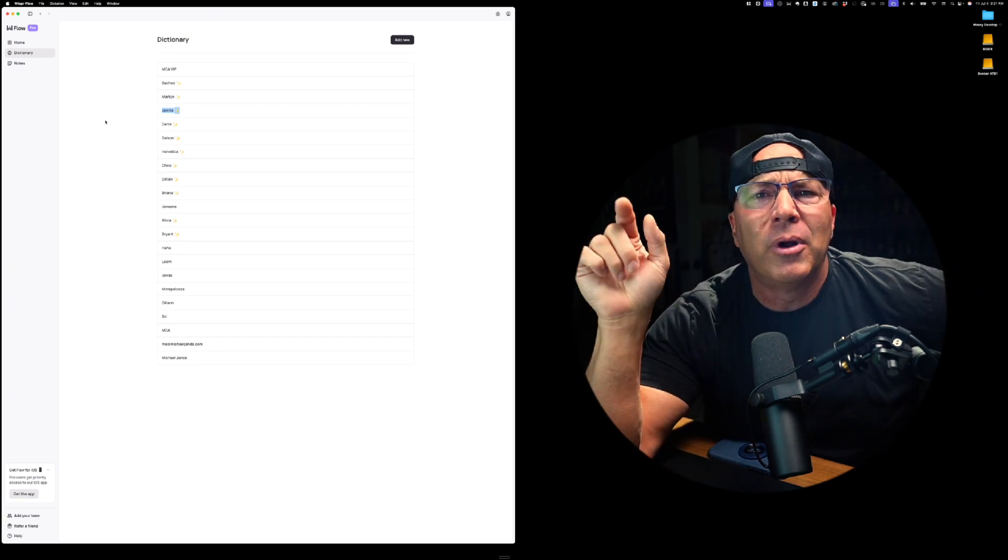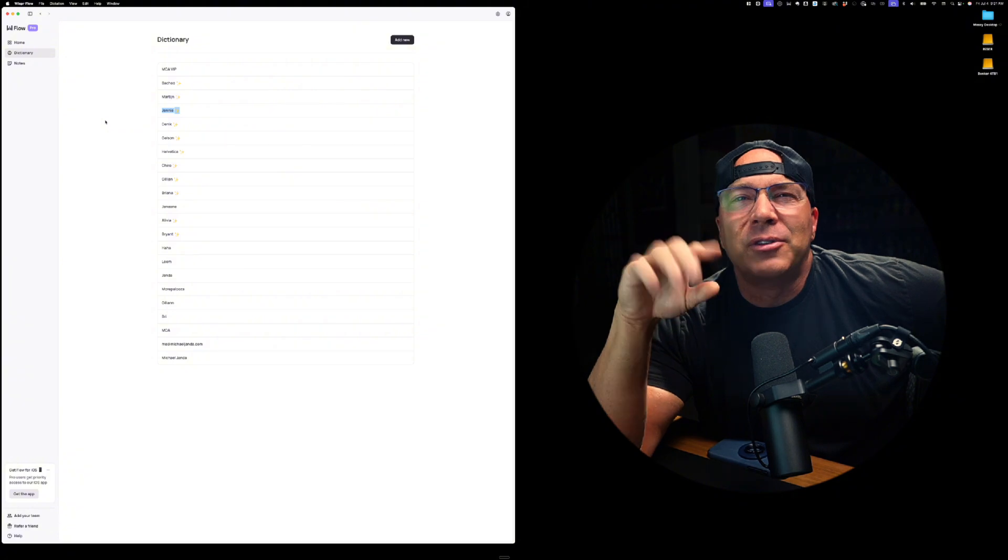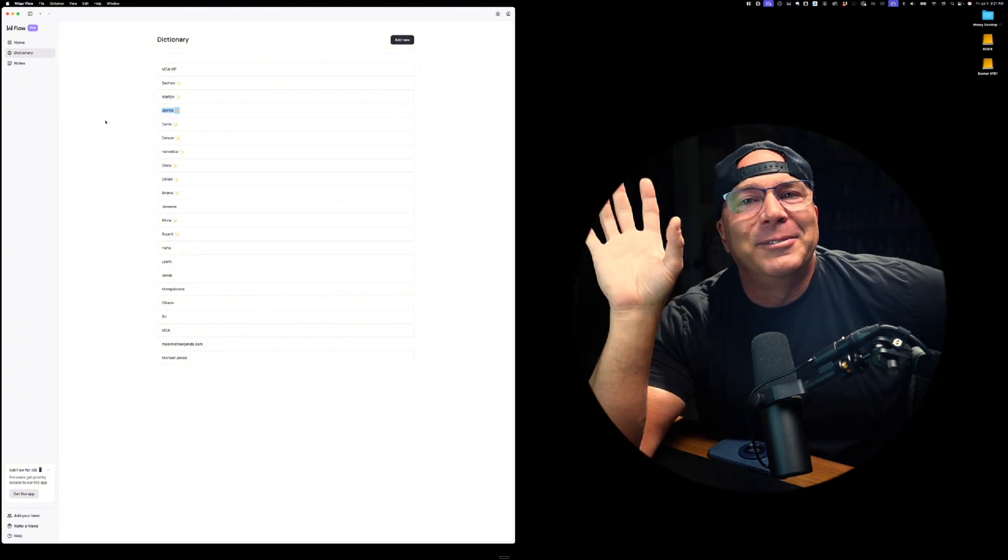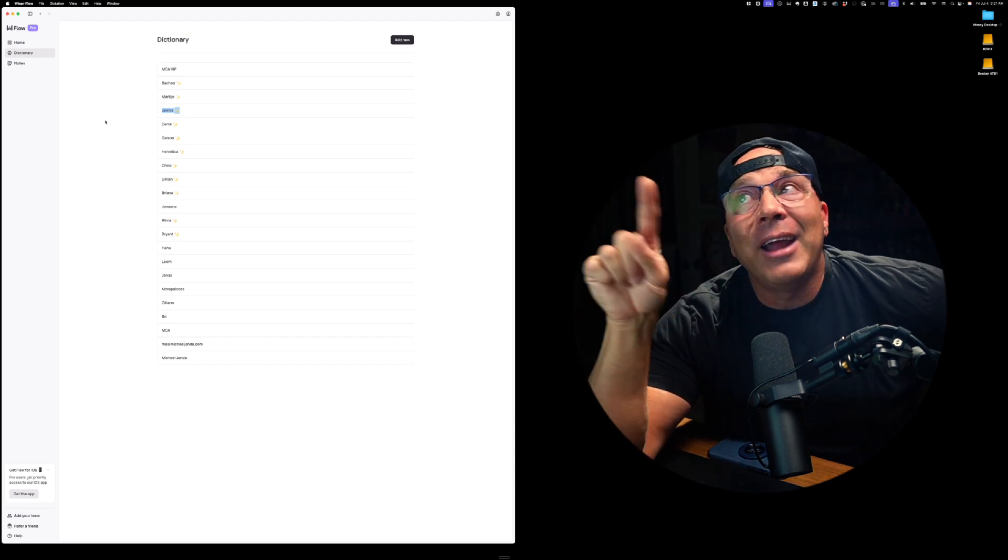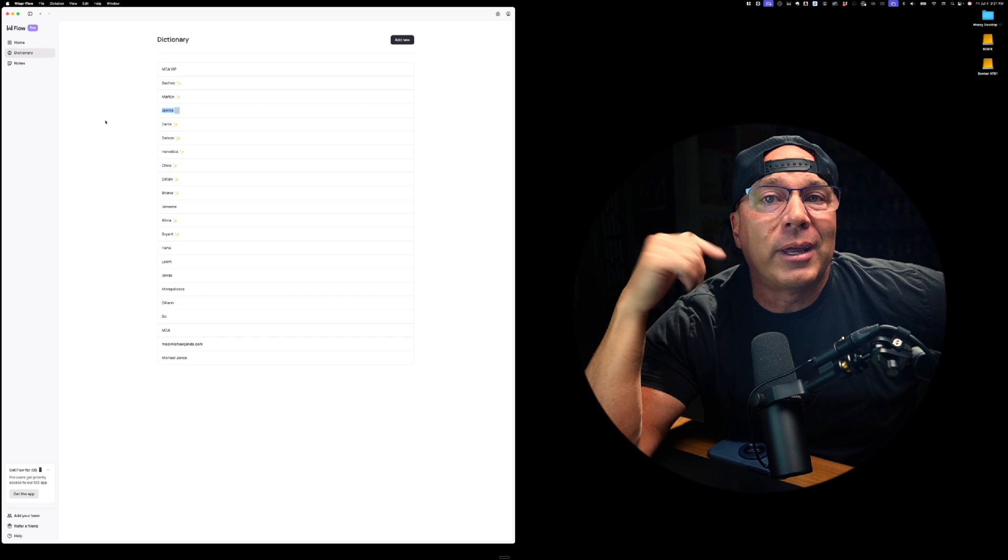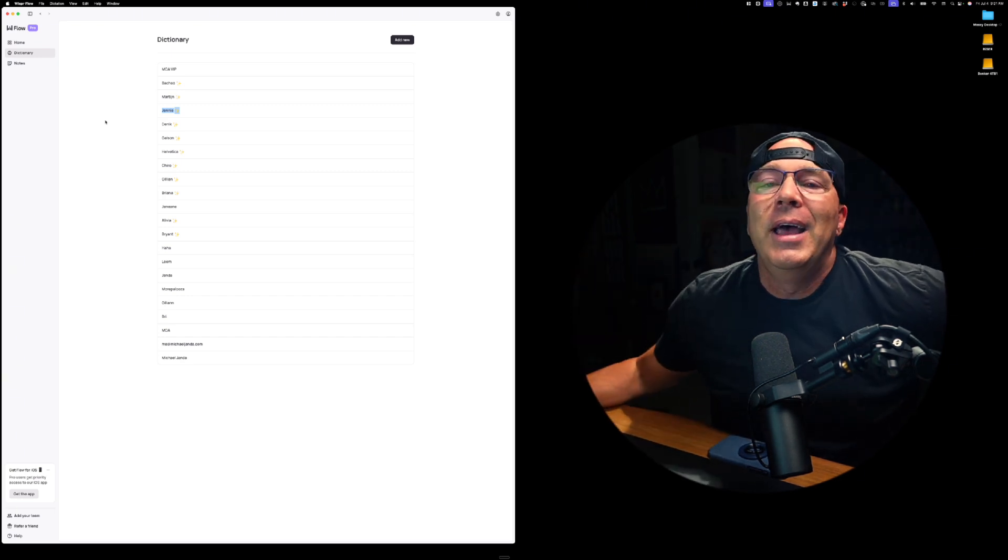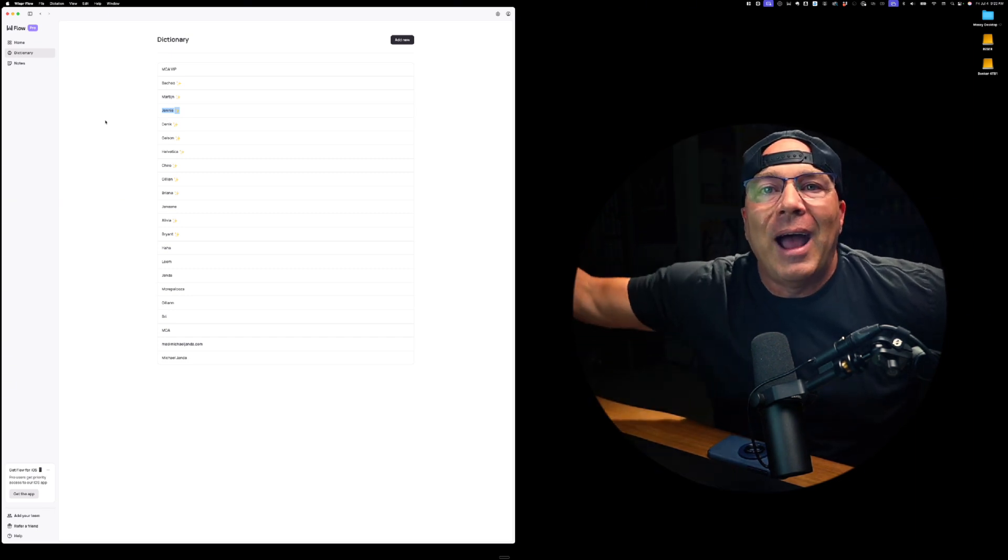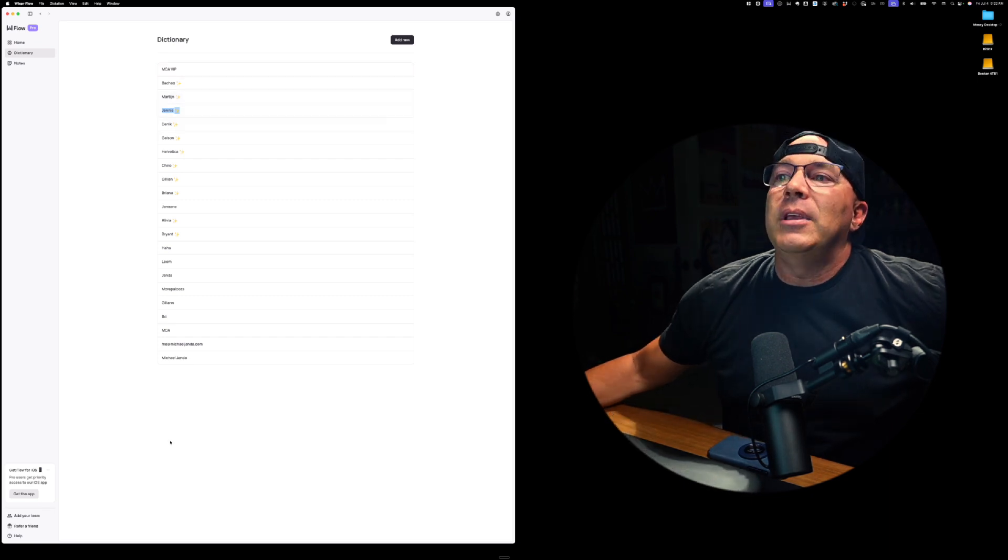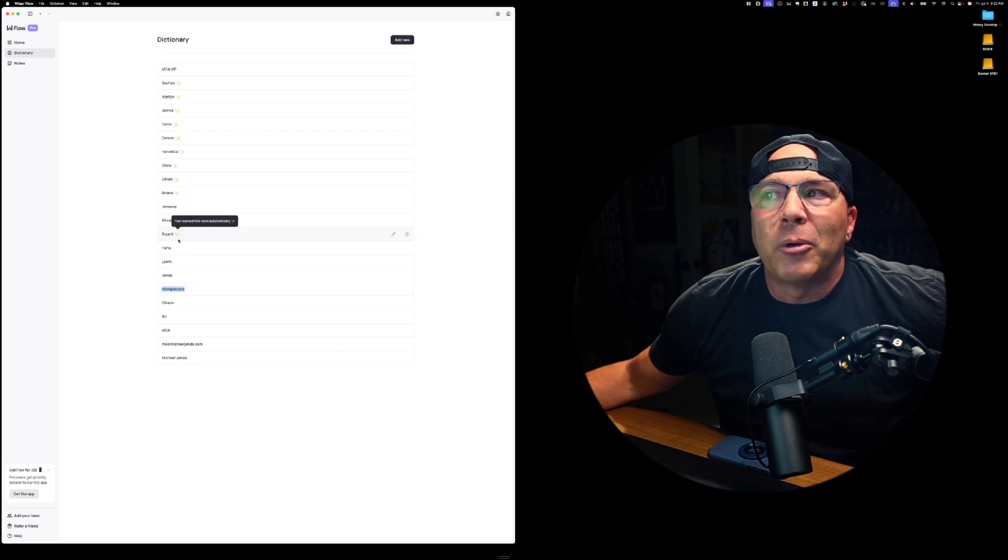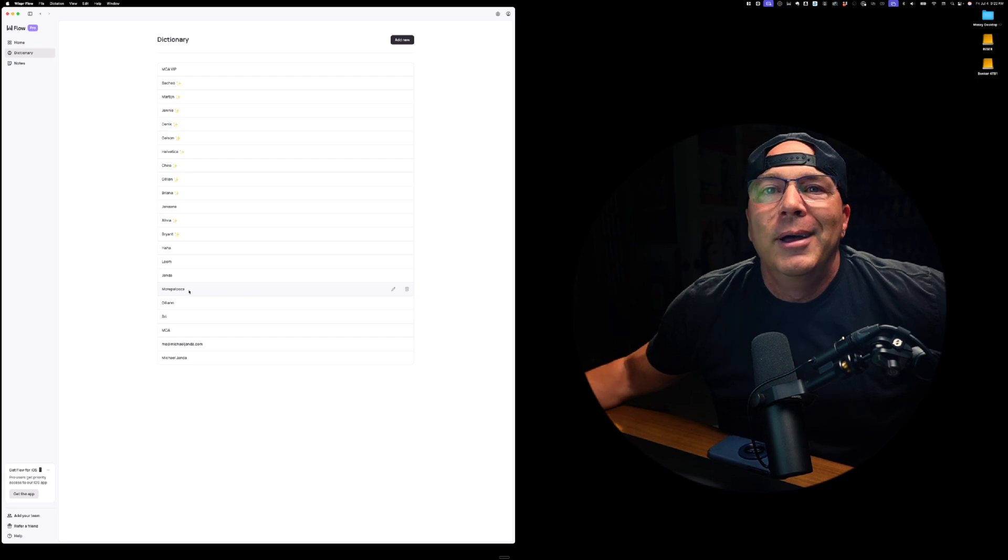Jenny's a new member in MCA VIP and she's an awesome agency owner. Just super good, super talented person. Anyway, I corrected her name a couple of times and whisper flow recognized that I was correcting it. So it added it automatically to my dictionary. And now when I say Jenny, it will spell it J E N N I E. I can delete those or modify any of these right here. Another one that I added that was not added by whisper flow because it doesn't have the little yellow stars next to it is more palooza.